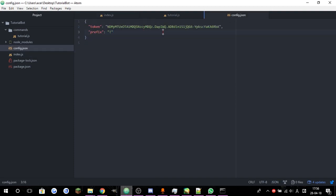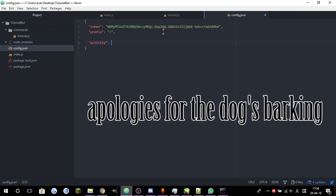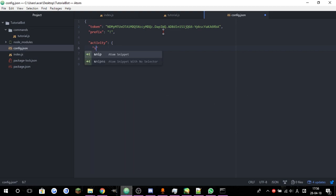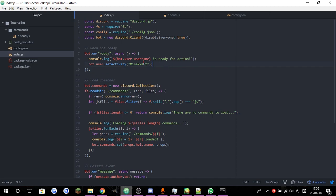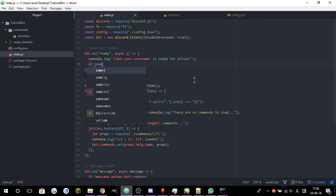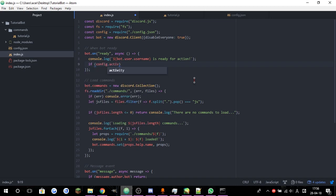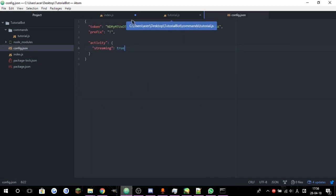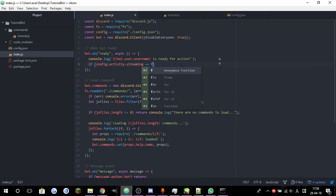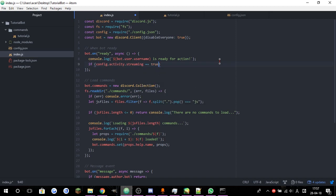What I usually do is go to my config right here and create a section called activity. Then I'm going to make a property called streaming set to false or true — it can be either, because this is a boolean. So what we're going to do is remove the current set activity and check if config.activity.streaming is equal to true.